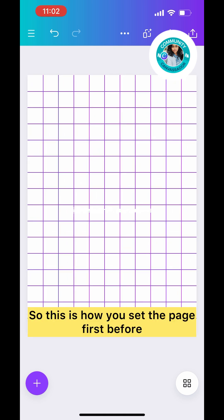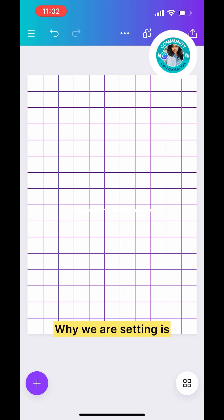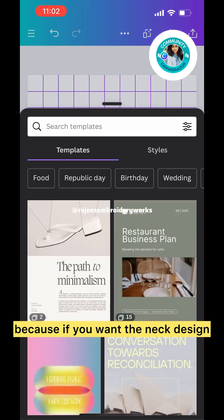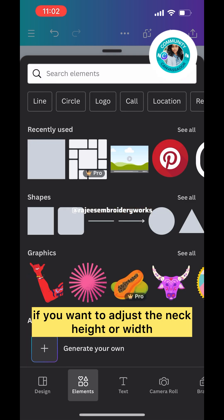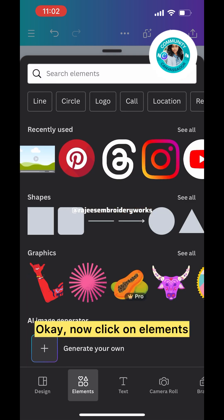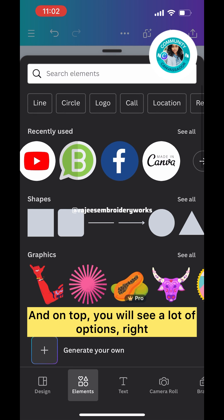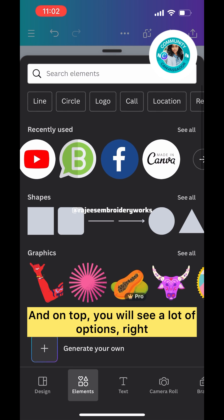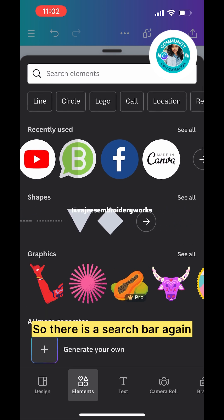You can see each box is for one inch. This is how you set the page first before you start the design. We're setting this because if you want to adjust the neck height or width, you can do it with this grid. Now click on Elements.